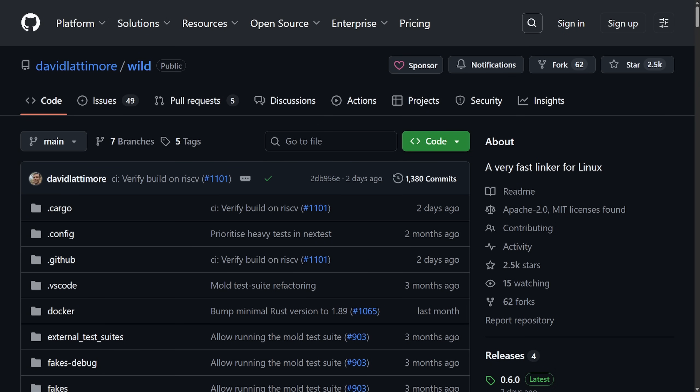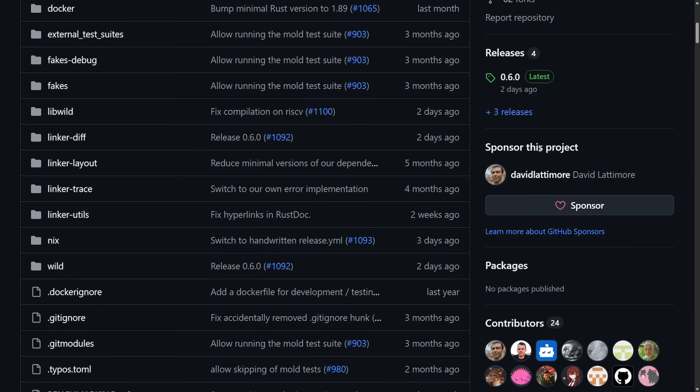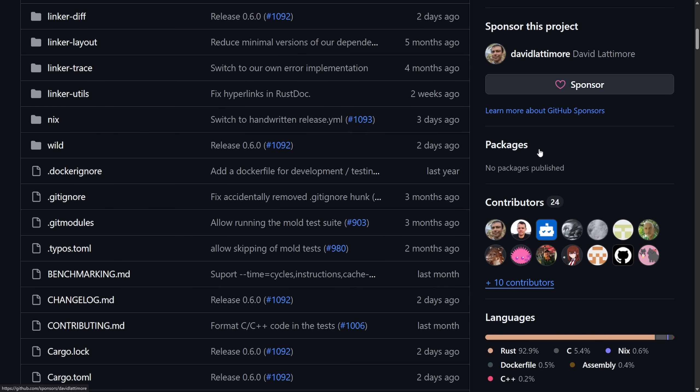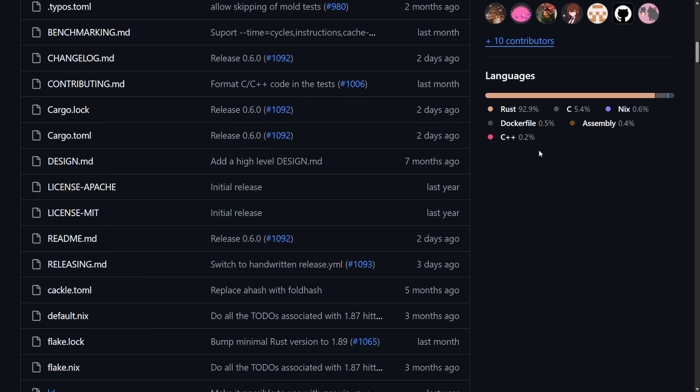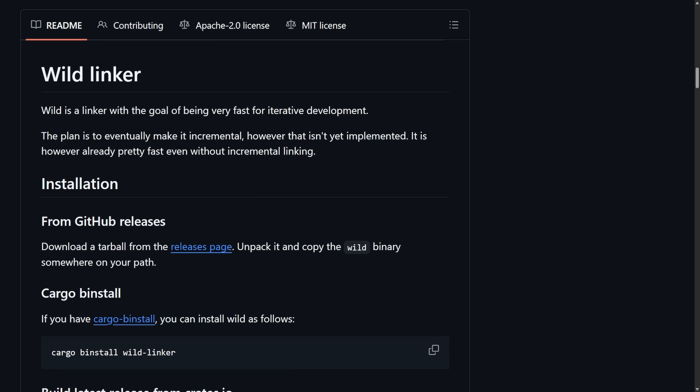Speaking about toolchains and linkers, we have a new Rust-written linker called Wild that has been released by David Lattimore. Under the David Lattimore Wild repo, the goal here is to be faster than existing linkers like LLD, GNU-LD, and even Mold. This linker also eventually will support incremental linking, something that Mold doesn't do or won't pursue.